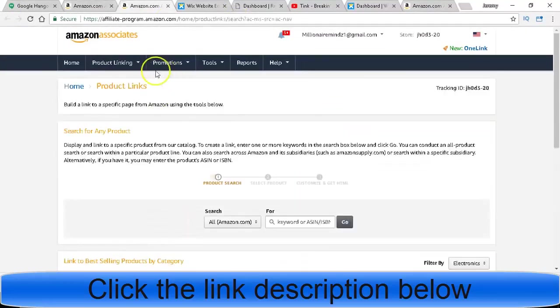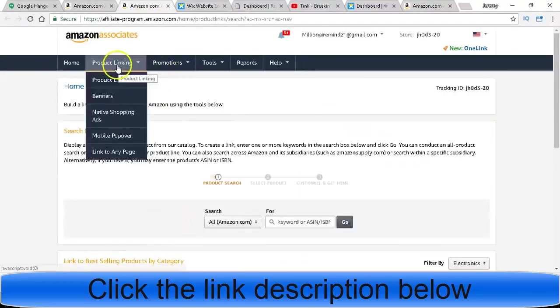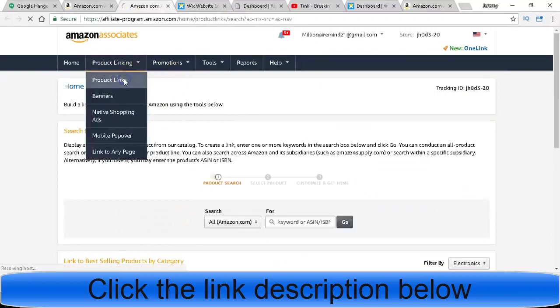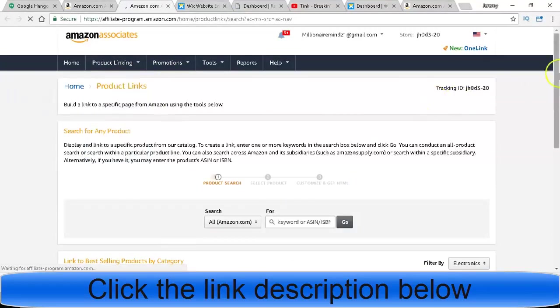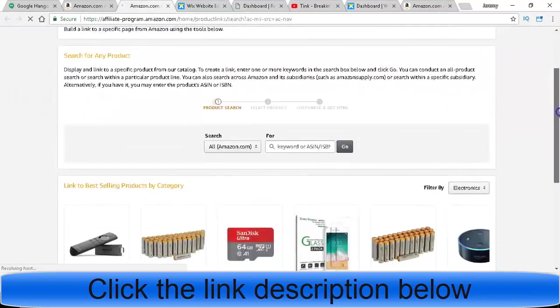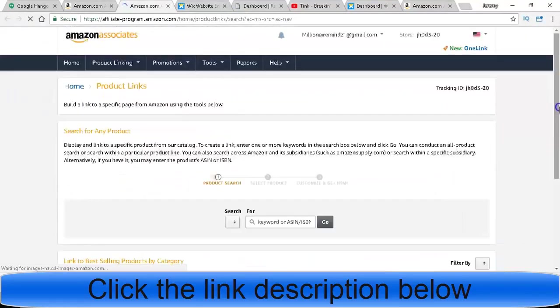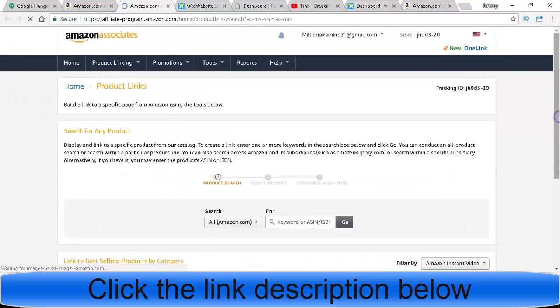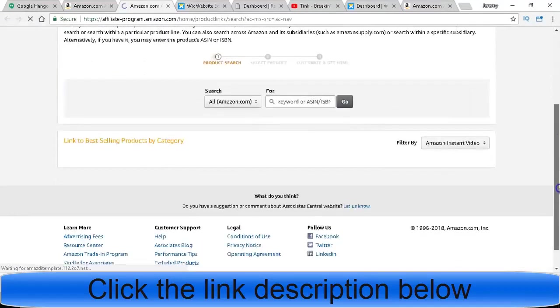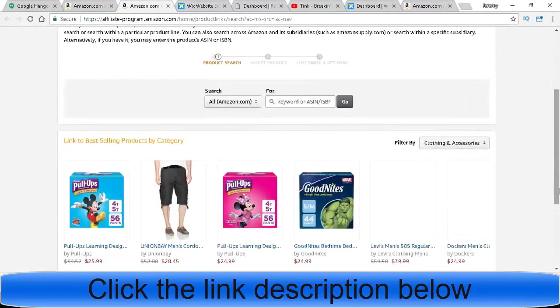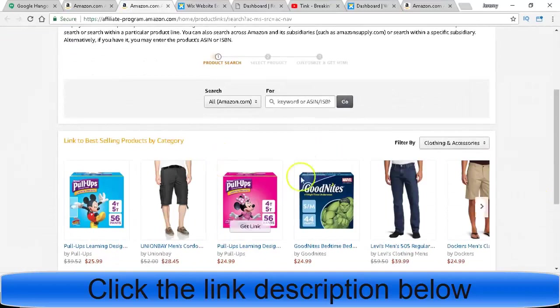After you make your account, you go here to product and then go to product links. What you can do is search for any kind of products. This is how you could build your store, but they do have an actual Amazon part where you can actually build your store.